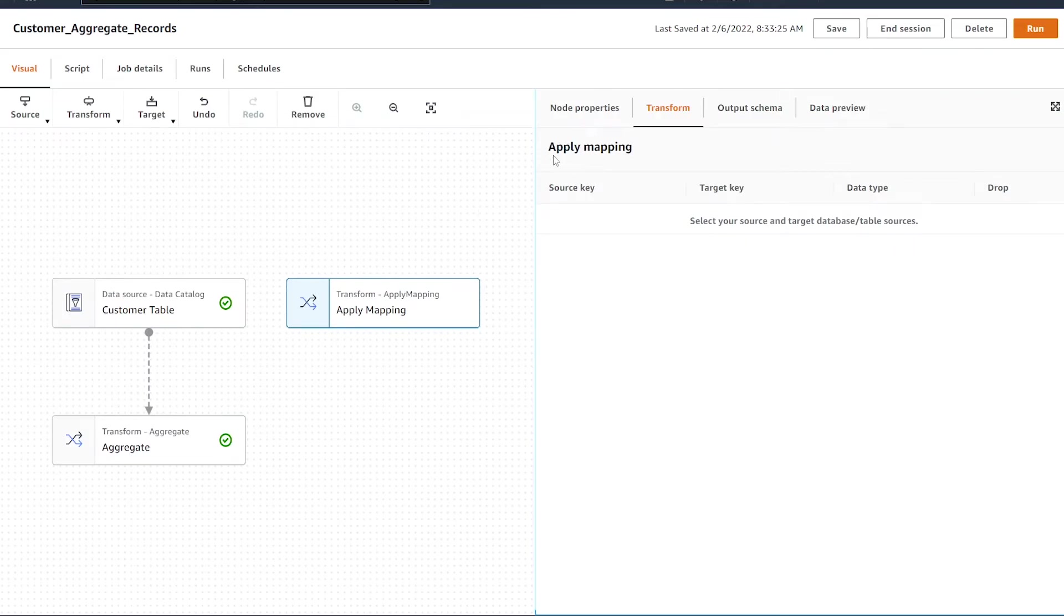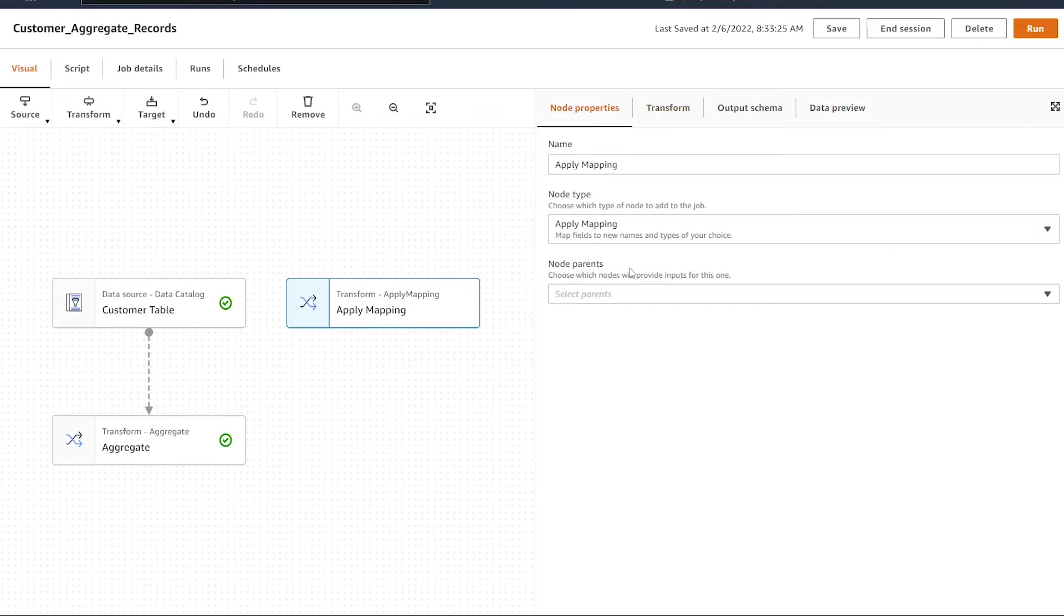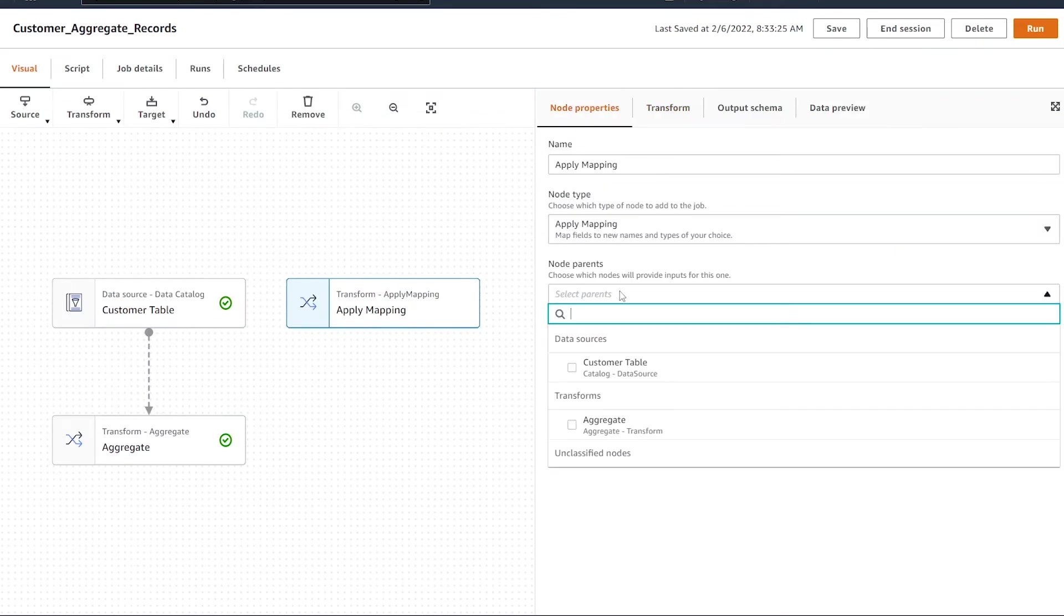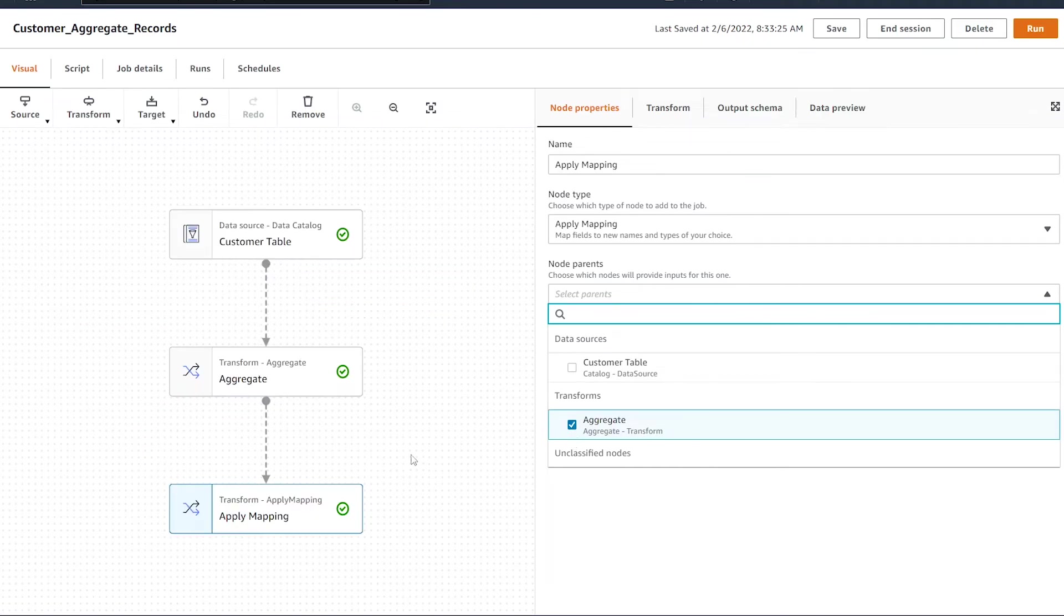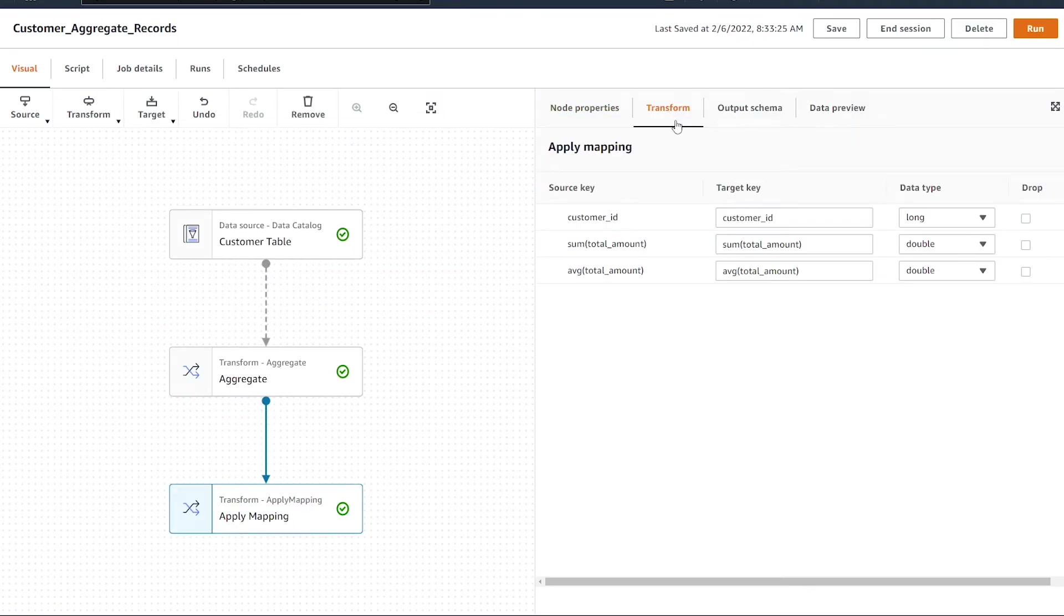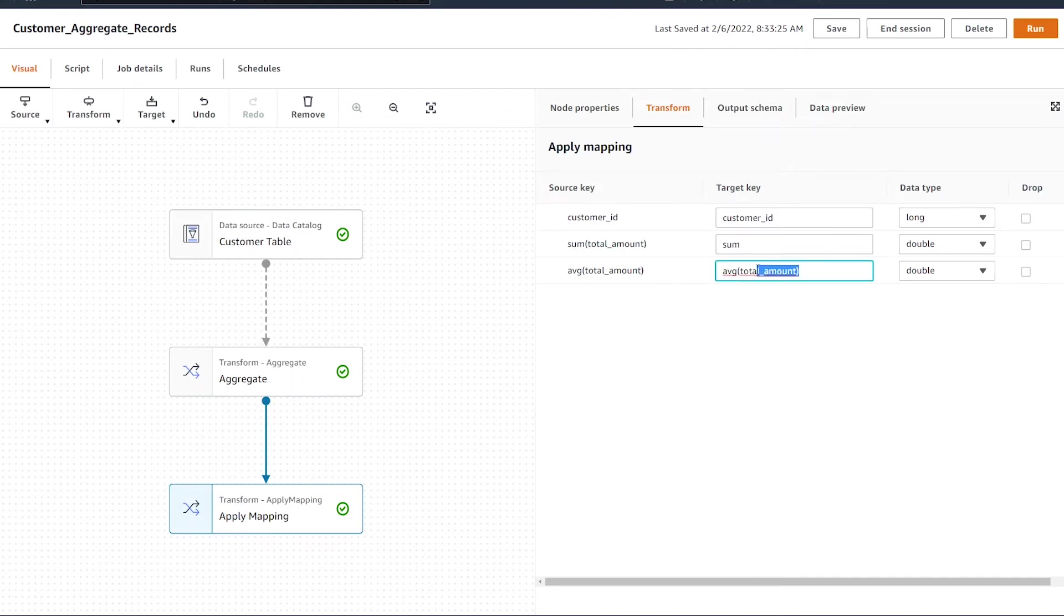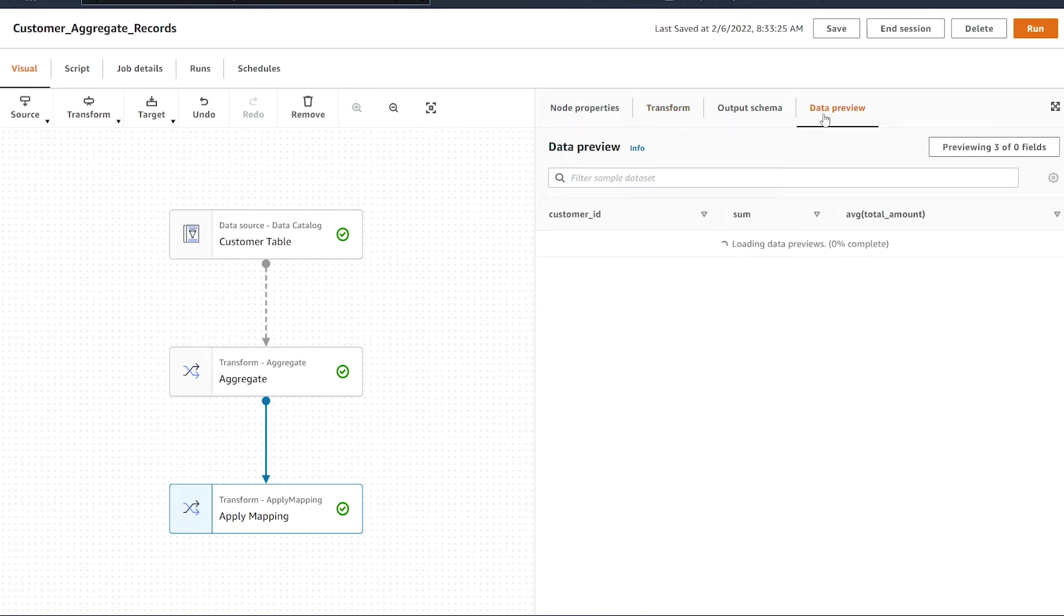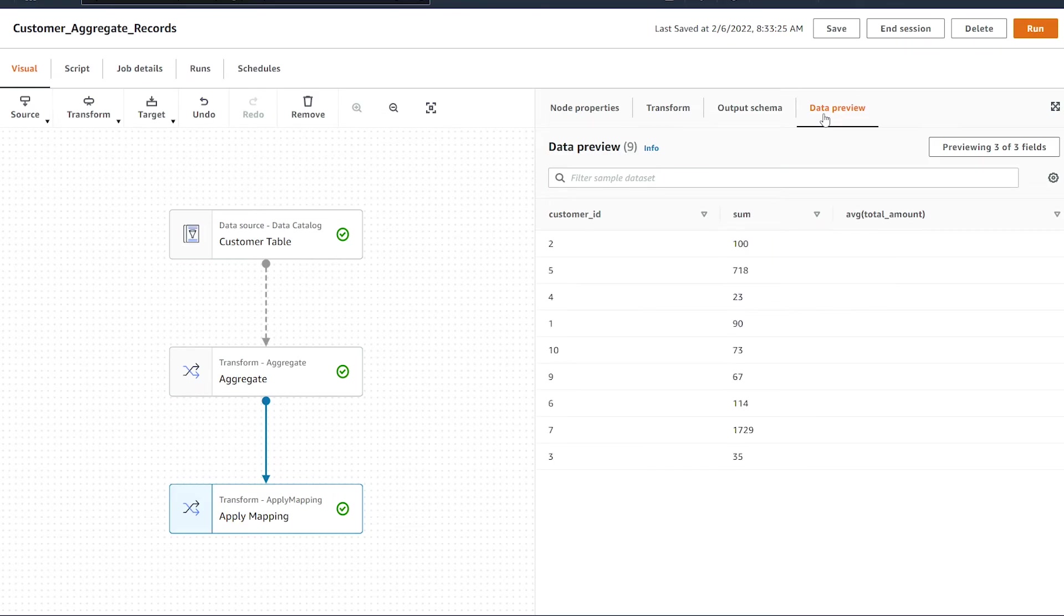We're going to make sure that is connected to our aggregate transform. Under the transform properties, we can give it a new name. I'm just going to remove the total amount and leave this as average as well. If we hit our data preview, give it a second for our data to load, you're going to see that we renamed the columns accordingly.